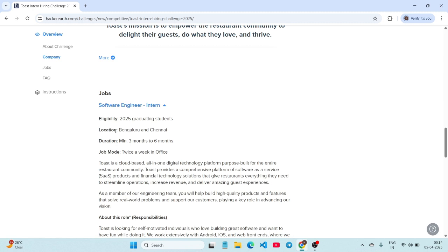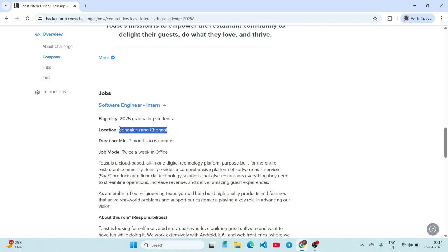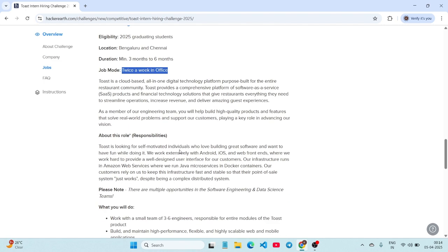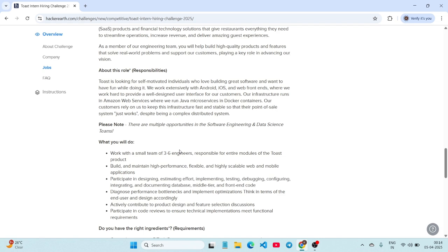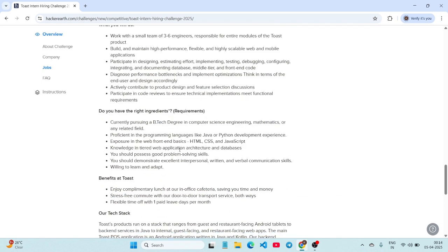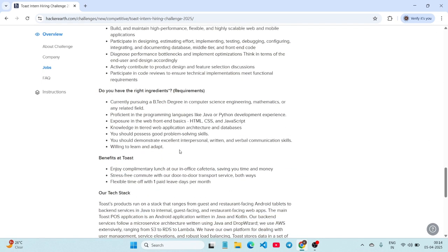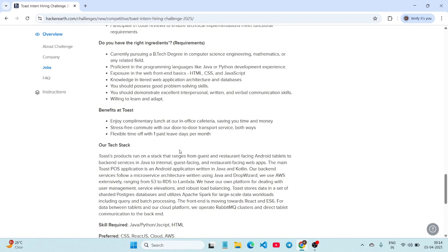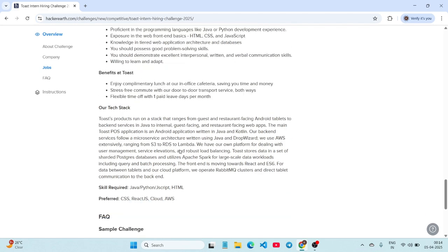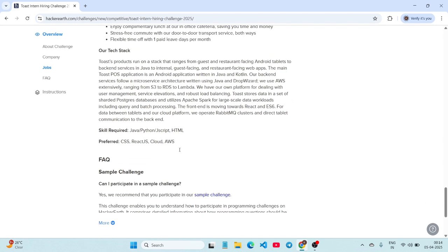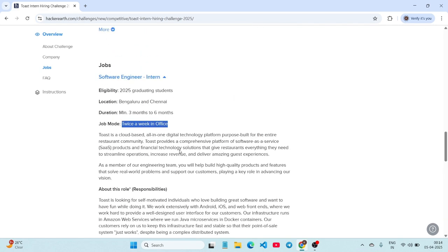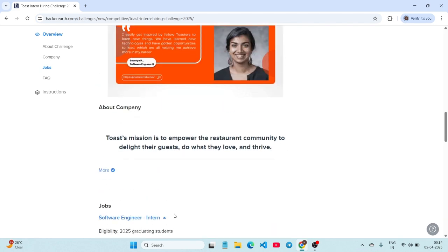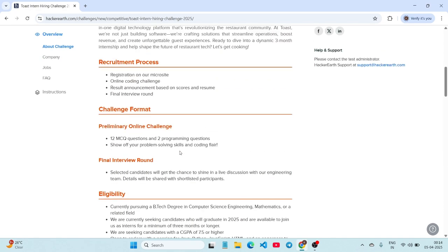Already they have given the duration. It can be a minimum of 3 months to 6 months, and it can even be greater than 6 months also. The locations are Bangalore and Chennai, and the job mode is twice a week in the office. All the details are given here. So if you are graduating in the year 2025, you must apply for this. The exam date is not given here.